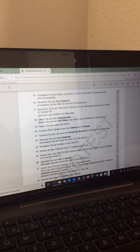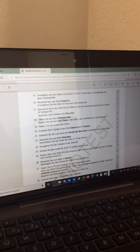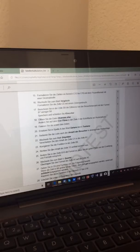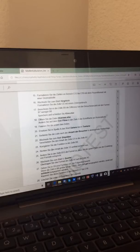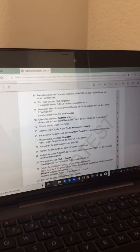All right, y'all. Let's finish part one. Frage Nummer 15, question number 15. Formatieren Sie die Zahlen im Bereich C13 bis C19 mit einem Prozentformat mit einer Dezimalstelle? Easy translation.